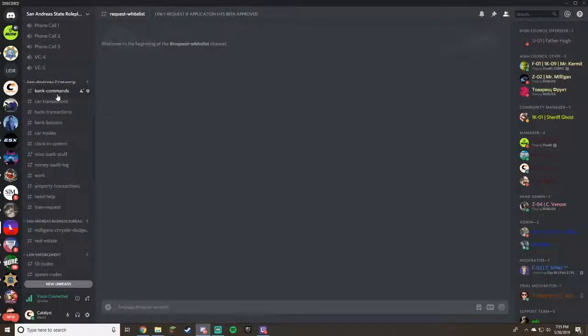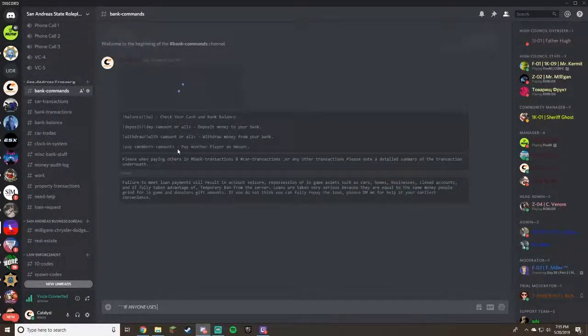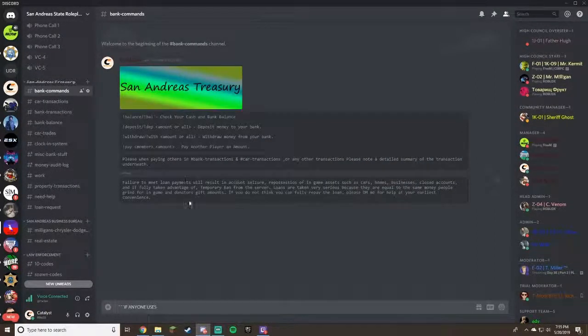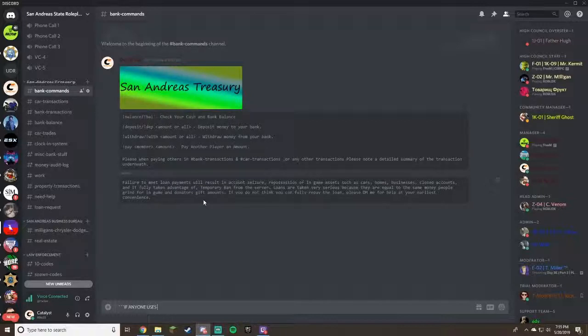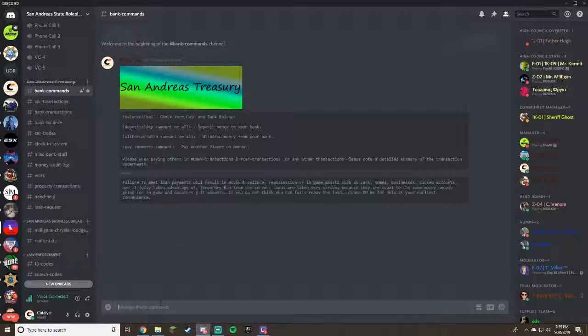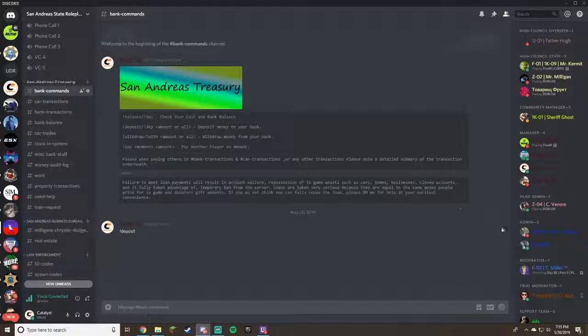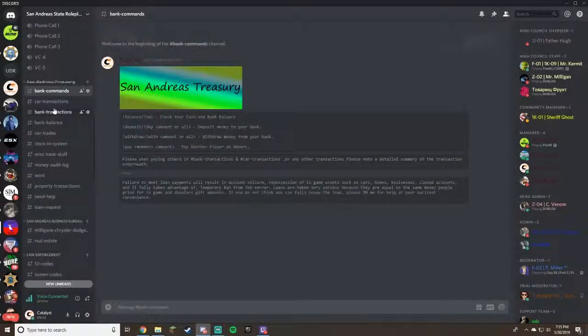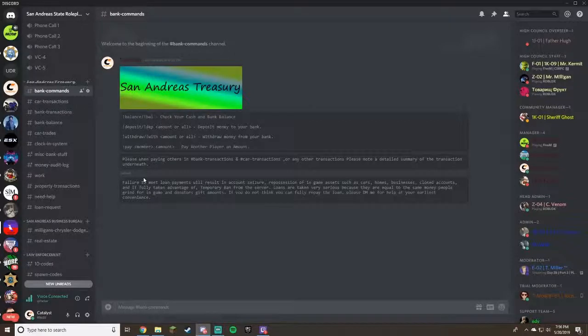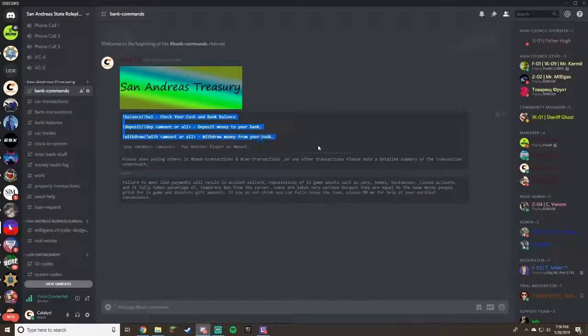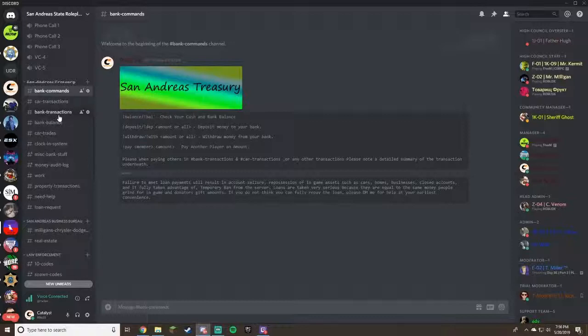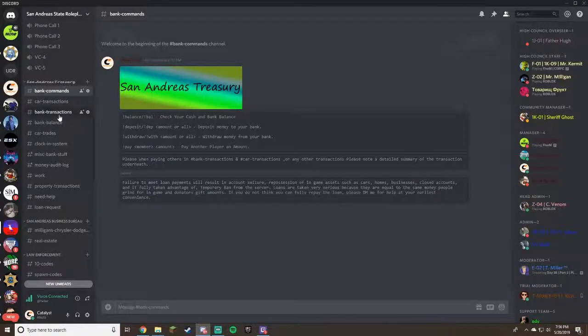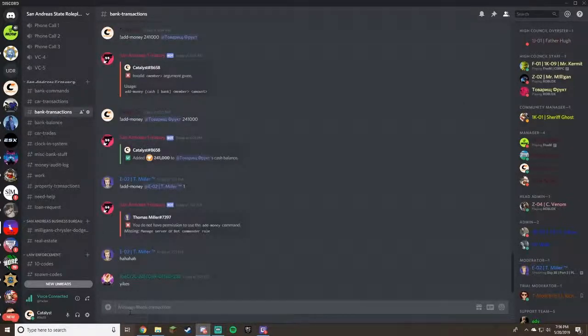First is gonna be bank commands. These are just all the commands that you have as a civilian. If you're buying a car, you can deposit your money. So if you have it all in cash, you can do exclamation point deposit or exclamation point DEP and then do the amount that you want. You can do exclamation point BAL, so BAL, and then you can see how much cash you have on hand and in your bank and it'll tell you your net worth.